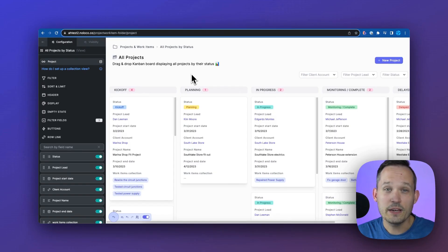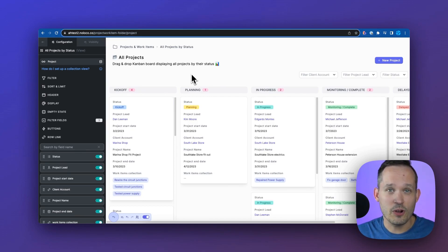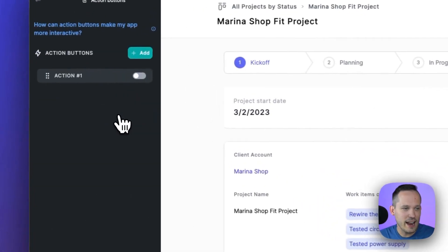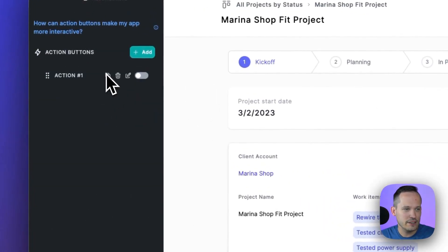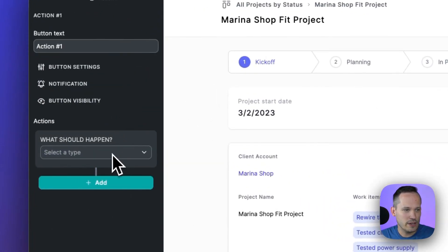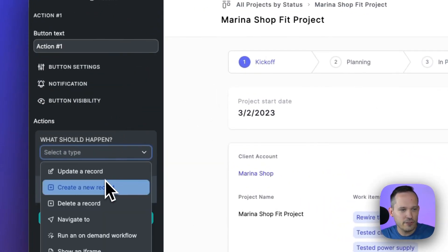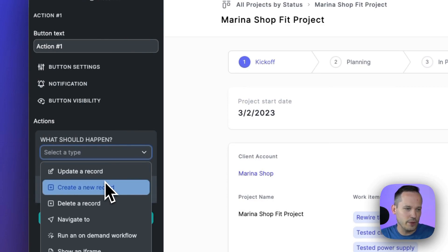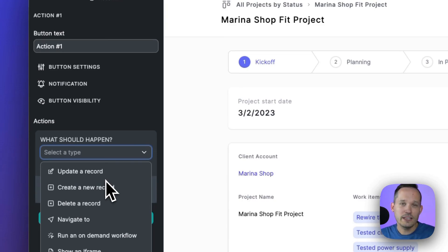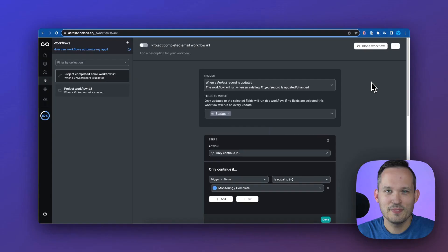We can make our data very actionable inside of NoLoco by adding buttons to objects. I can click on action buttons here, open this one and we could add different actions. We could update, we could create, we could delete all of our CRUD things, but we could also navigate other places in the system or even run an on-demand workflow.